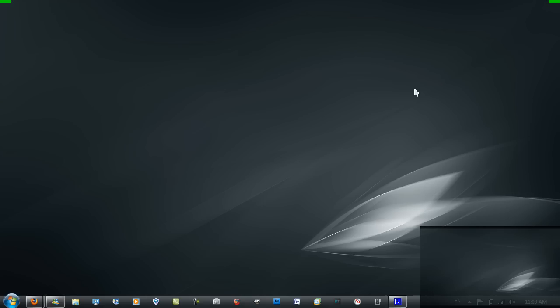Now you have your wallpaper back to the same way that it was, which is duplicating it on each monitor. And that's pretty much it.